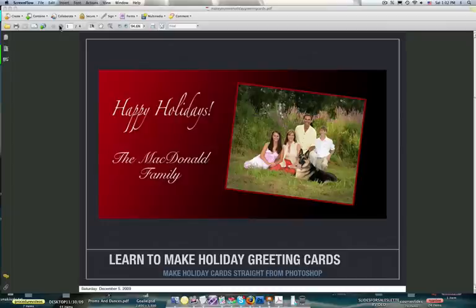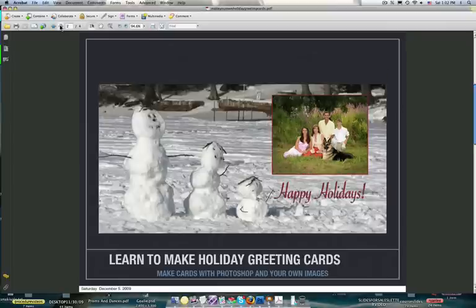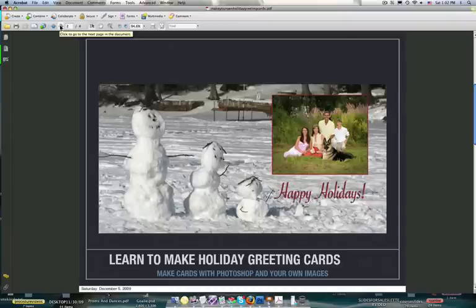What you're looking at right now on this first slide is a Christmas card made with just Photoshop and an image of your own. On this next slide is also a holiday card made with Photoshop, but aside from just using the backgrounds in Photoshop, this is made with one of our own images and the image of the family.